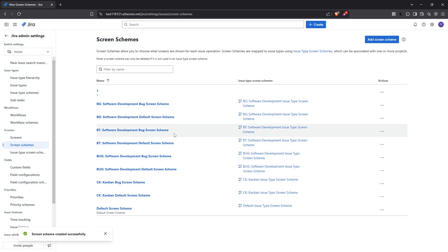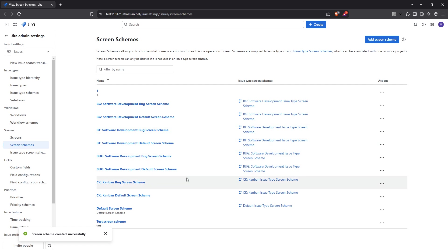By following these steps - creating, configuring and carefully naming your screens and screen schemes - you'll enhance your JIRA project management environment, making it more tailored and efficient for your team. I hope you found this guide helpful. Feel free to revisit any of these steps as you continue to refine your JIRA setup.